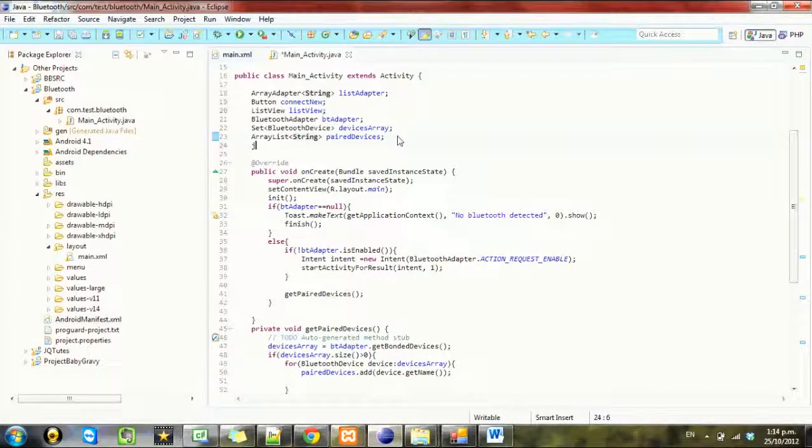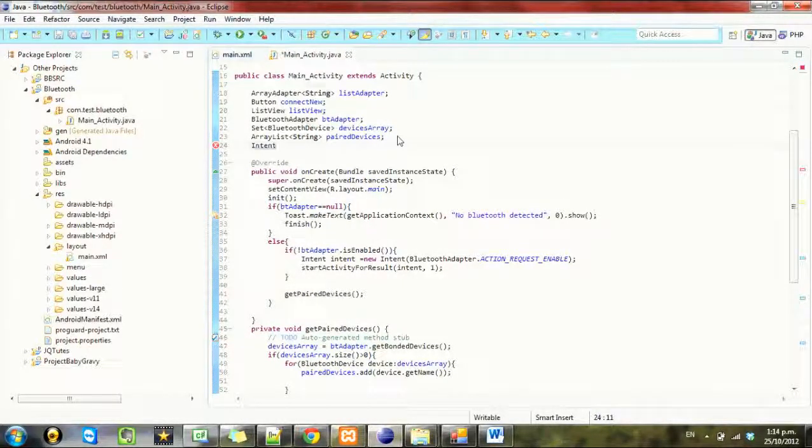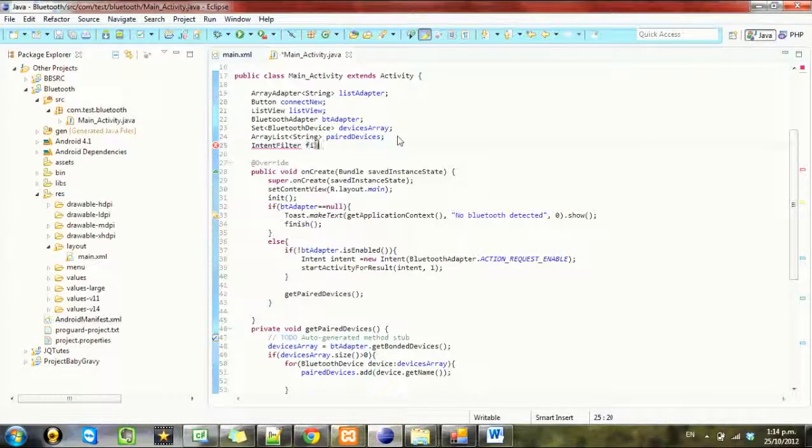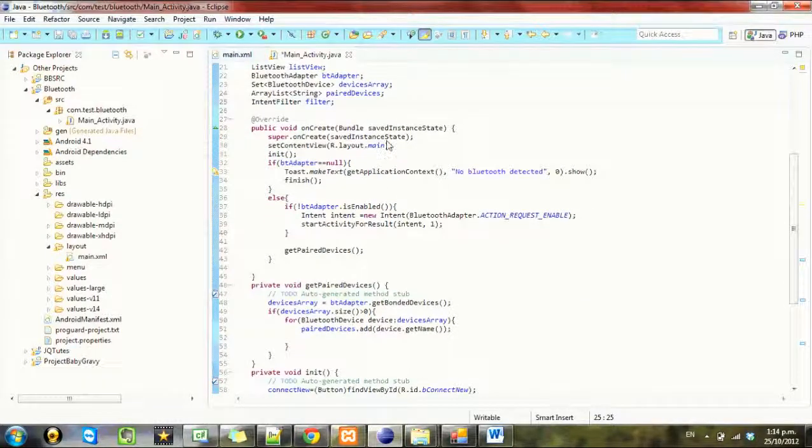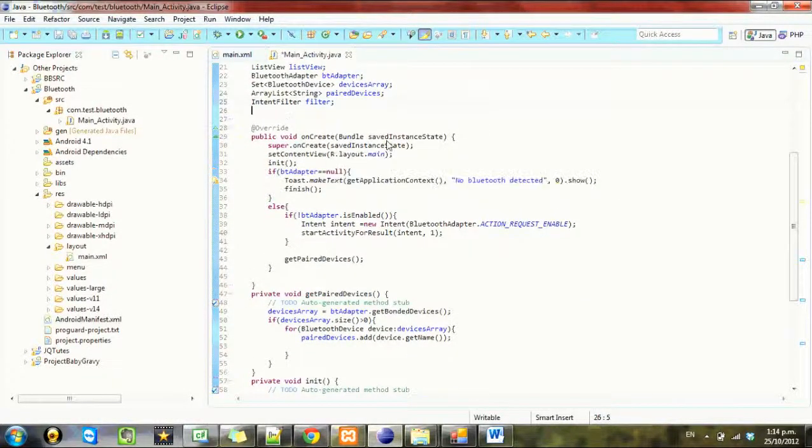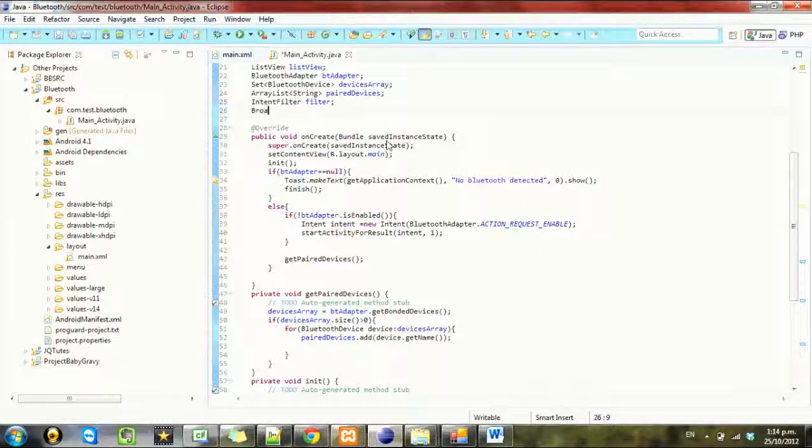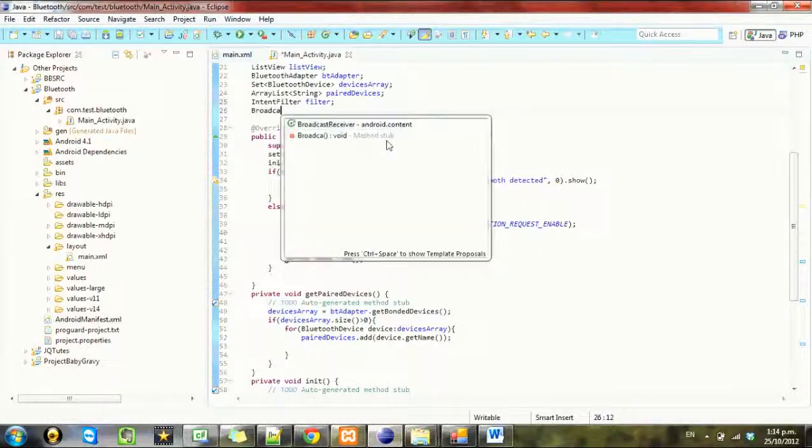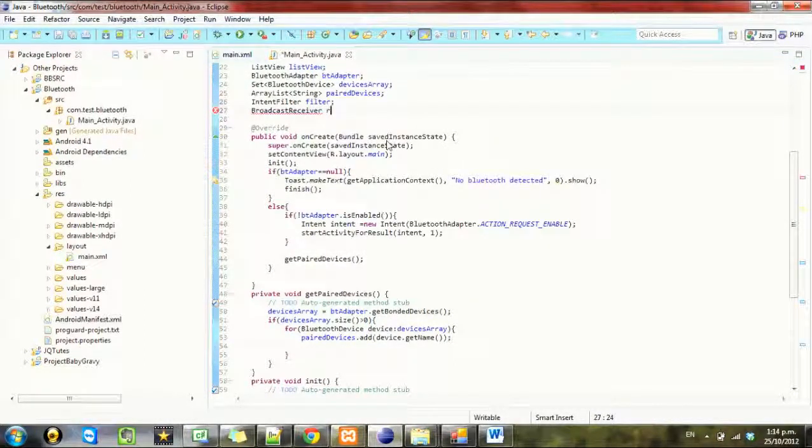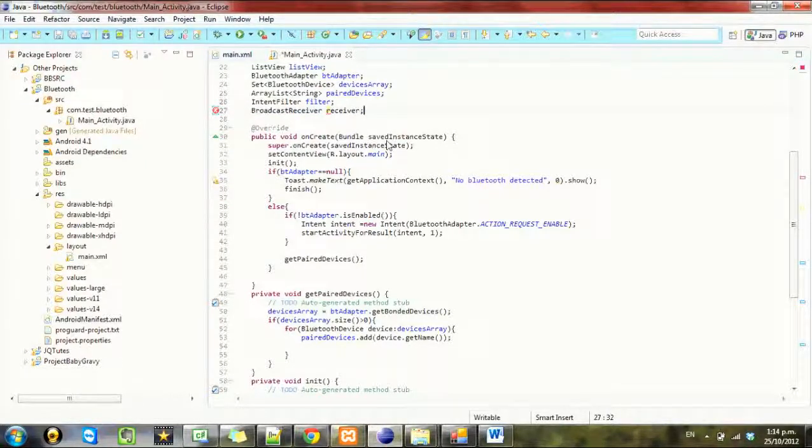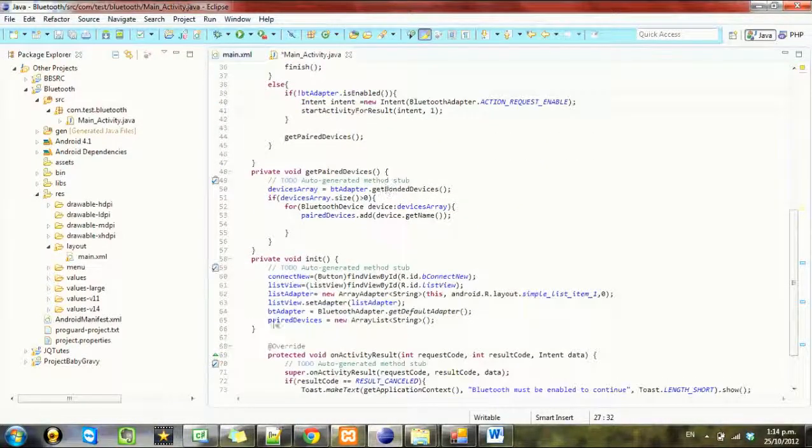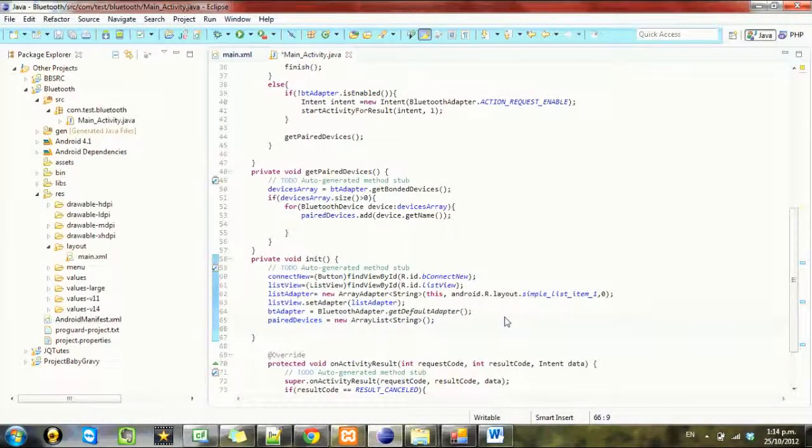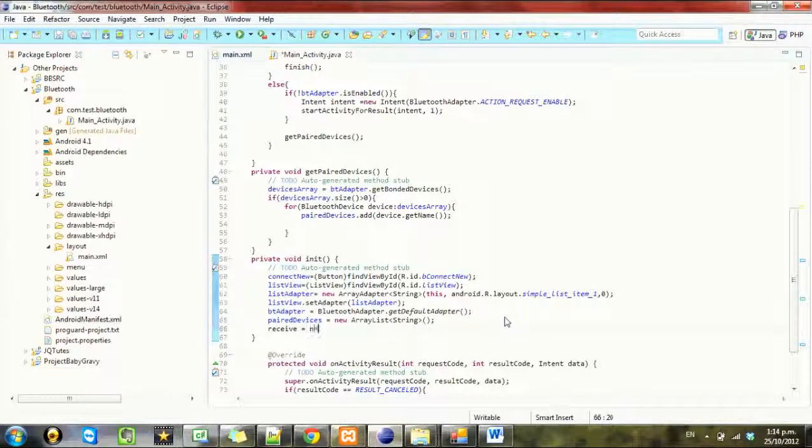We call this an intent filter, just call it filter, and we need to make a broadcast receiver. And in initialize we'll just set up this receiver so receiver equals new.